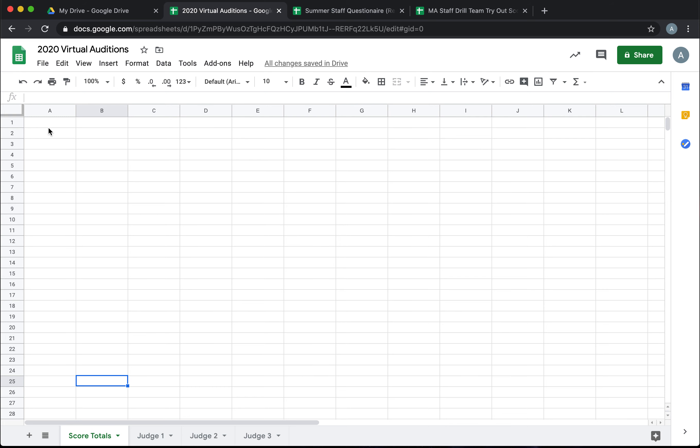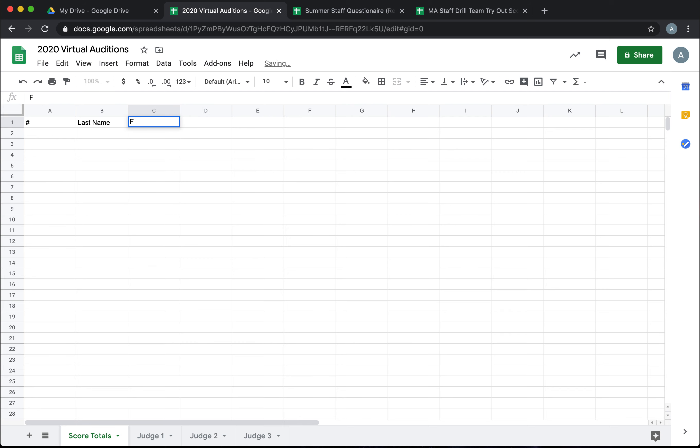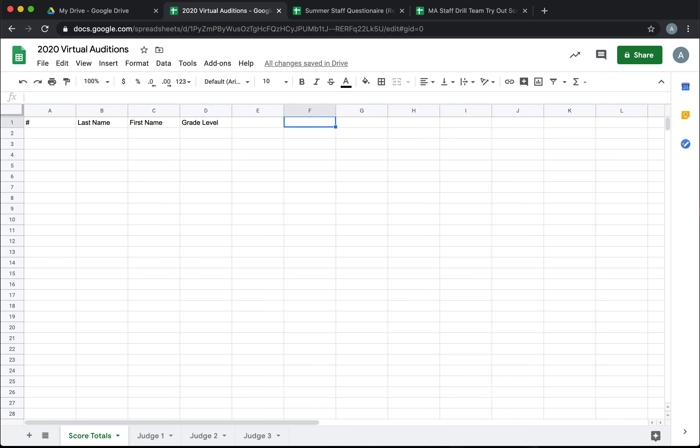Alright, let's go back to our main screen. Now you want to think about the different information that you want to gather. You might give the students numbers, working with their last name, first name, you may have their grade level. Sometimes I put additional information like what team they were on the previous year or what they're auditioning for. For example, if you have one audition and they could opt to try out for varsity or JV or both, you might put that information there for the judges.